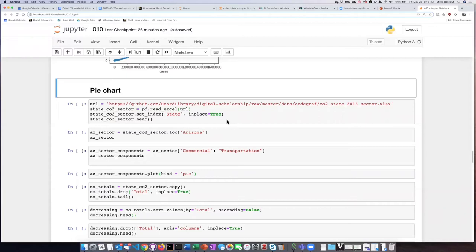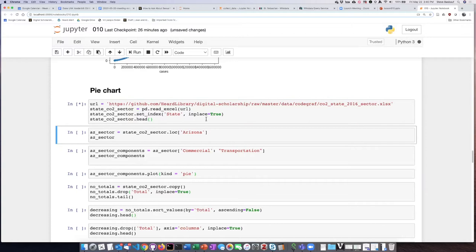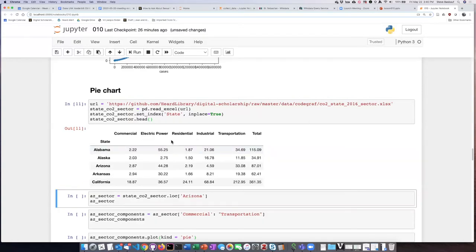We'll start with the CO2 sector data from the pandas exercises. We'll read it in and set the state column as the index. Here we see the data frame ready to go.